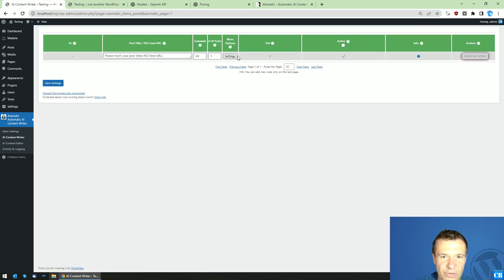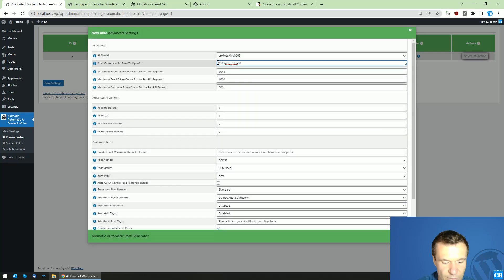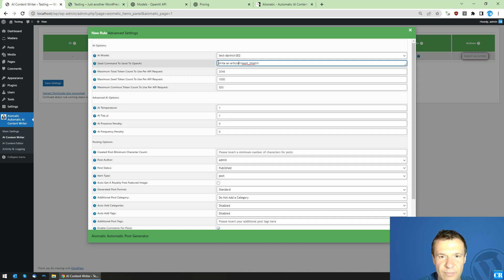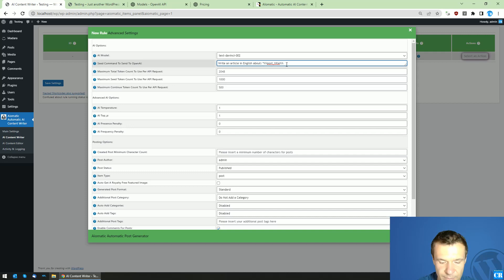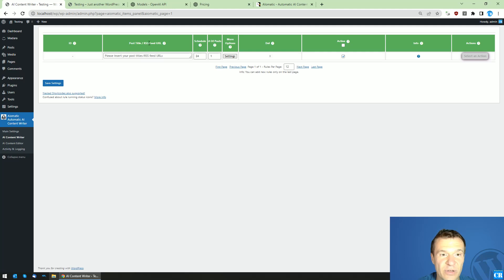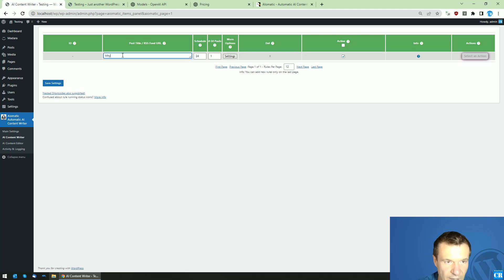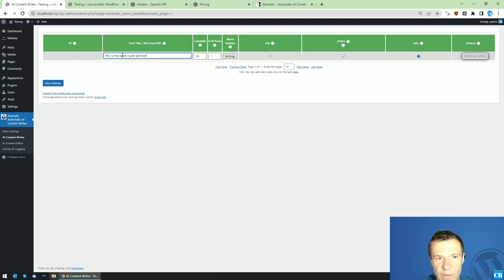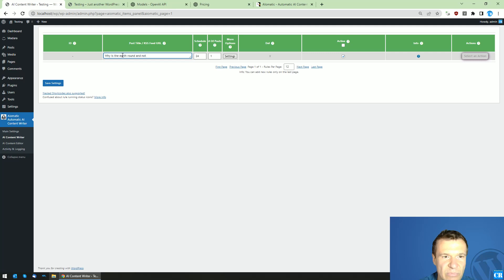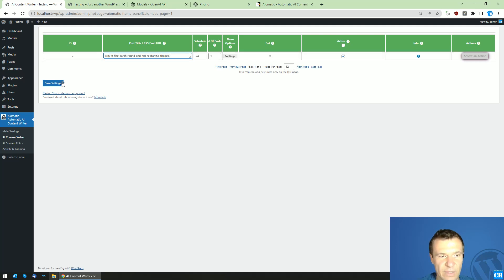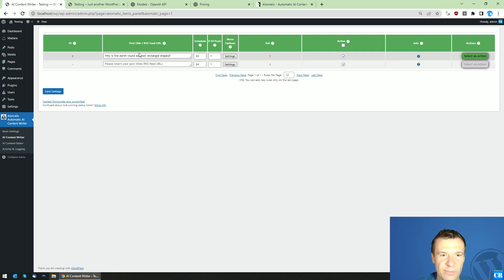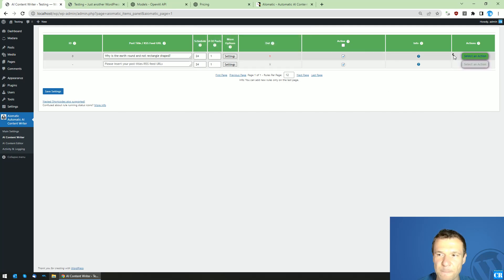Here in the post title or RSS feed URL you can simply write: why is the earth round and not rectangle shaped. Okay, so now save settings and let's run the generation of the article using OpenAI.